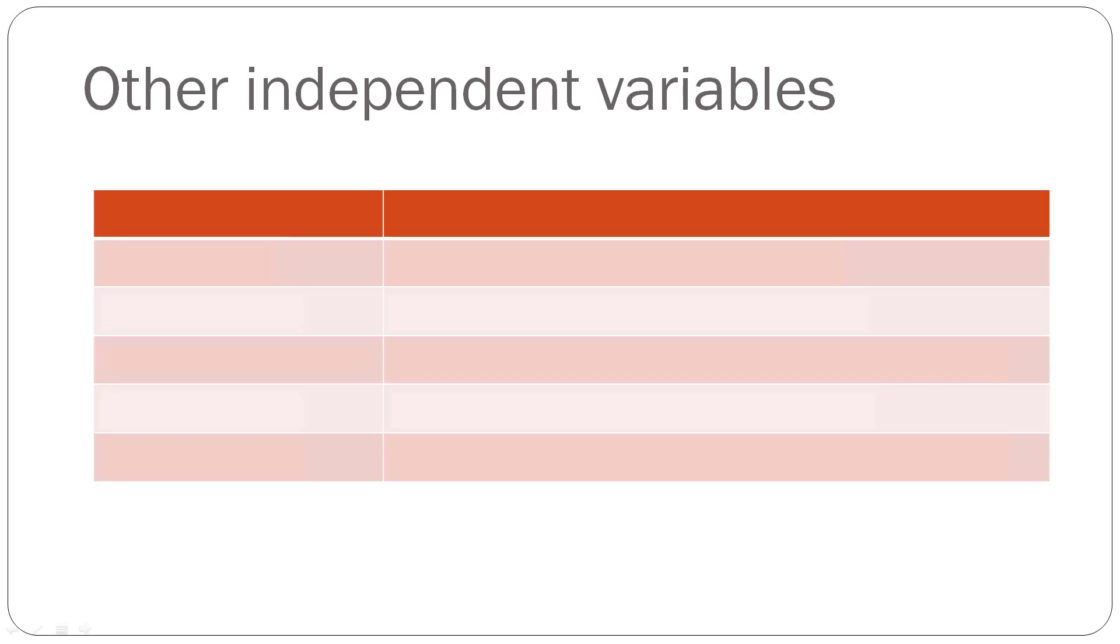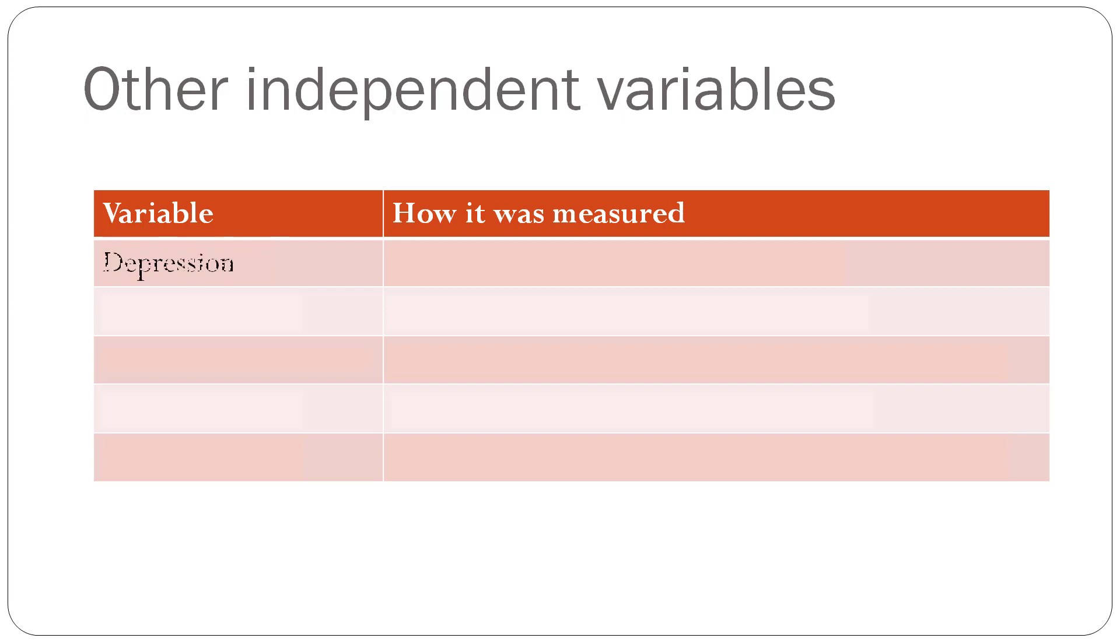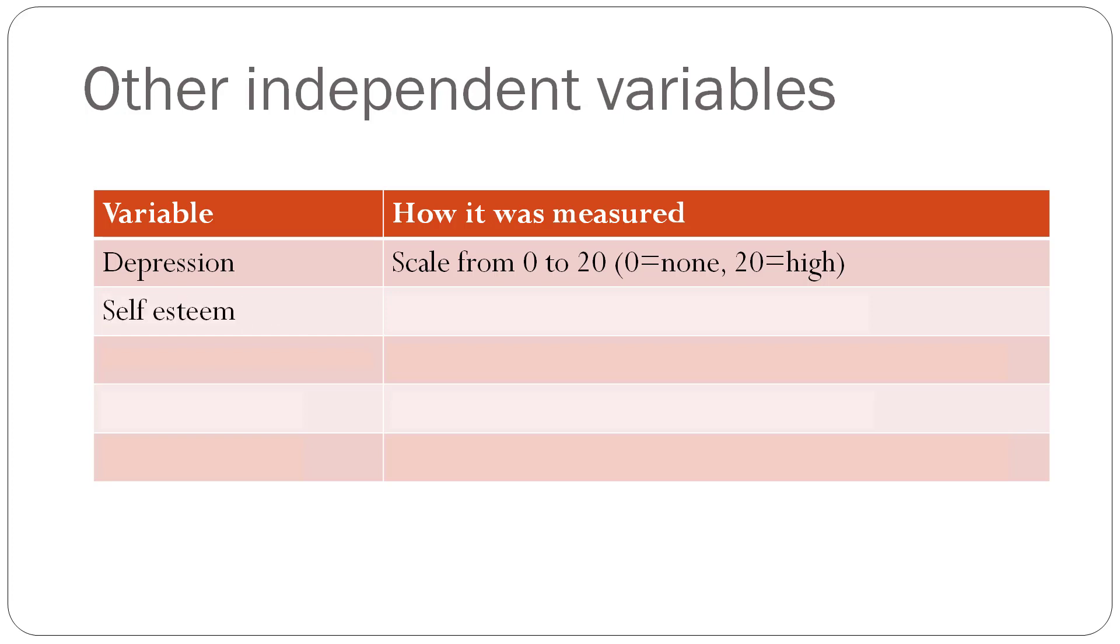And then there are other variables that we're also going to look at in this made-up data set. In this table, I'm going to just list the variable real quickly, and how it was measured. So we're going to look at depression, and that was measured on a scale that goes from 0 to 20, and every number in between, where 0 means no depression, and 20 means high depression. Self-esteem is measured similarly, except it goes from 0 to 15, 0 being no self-esteem, and 15 being high self-esteem.